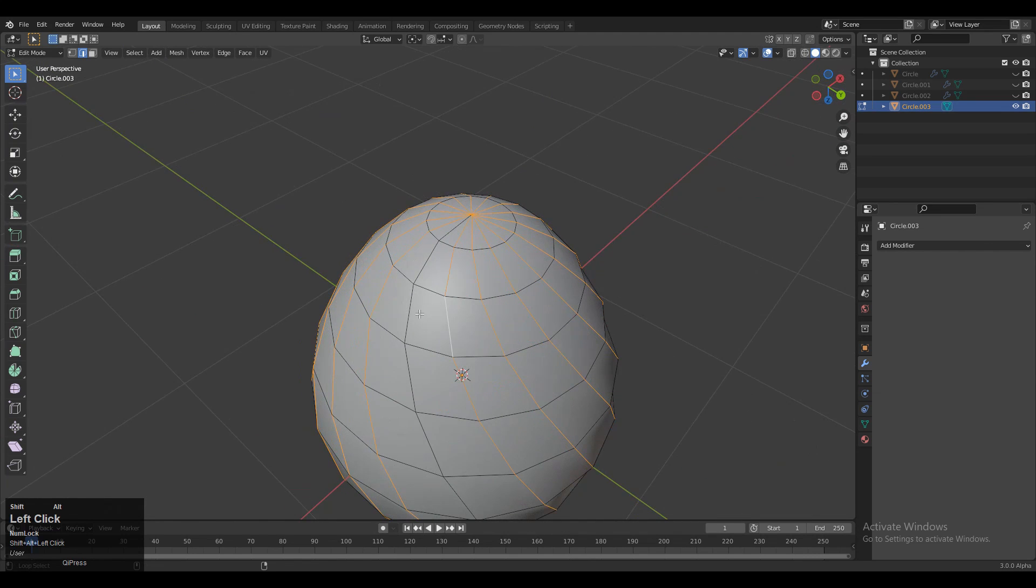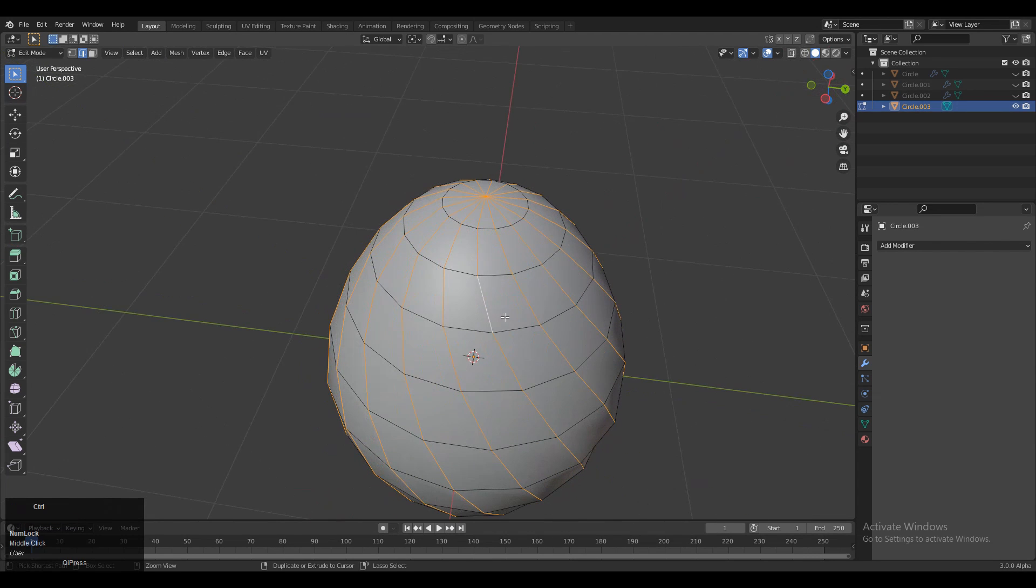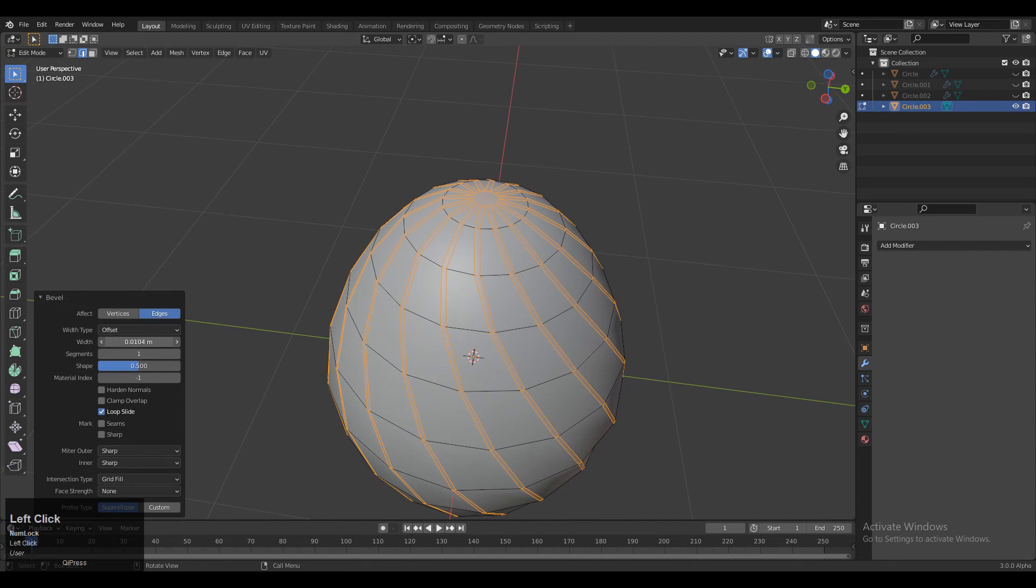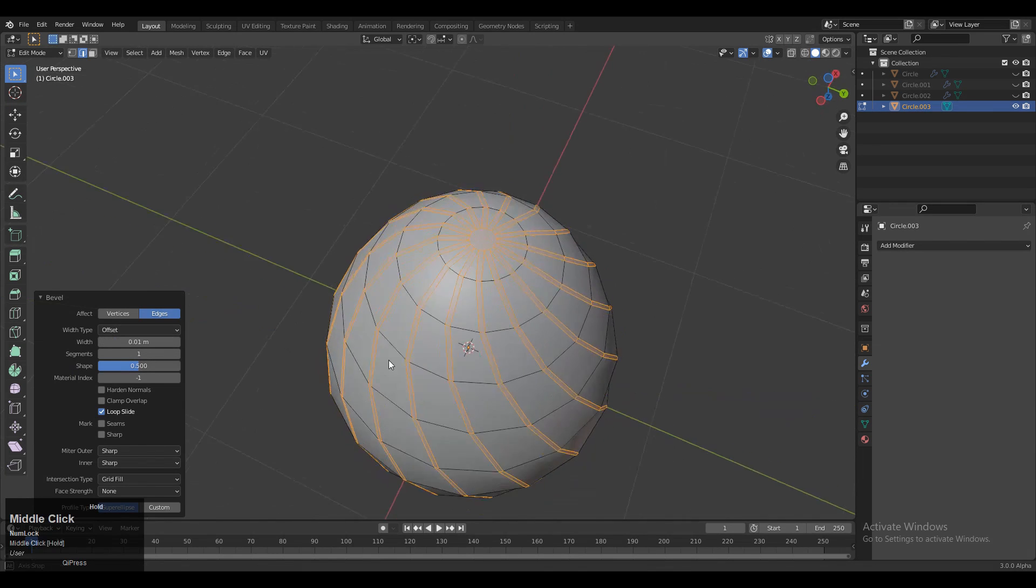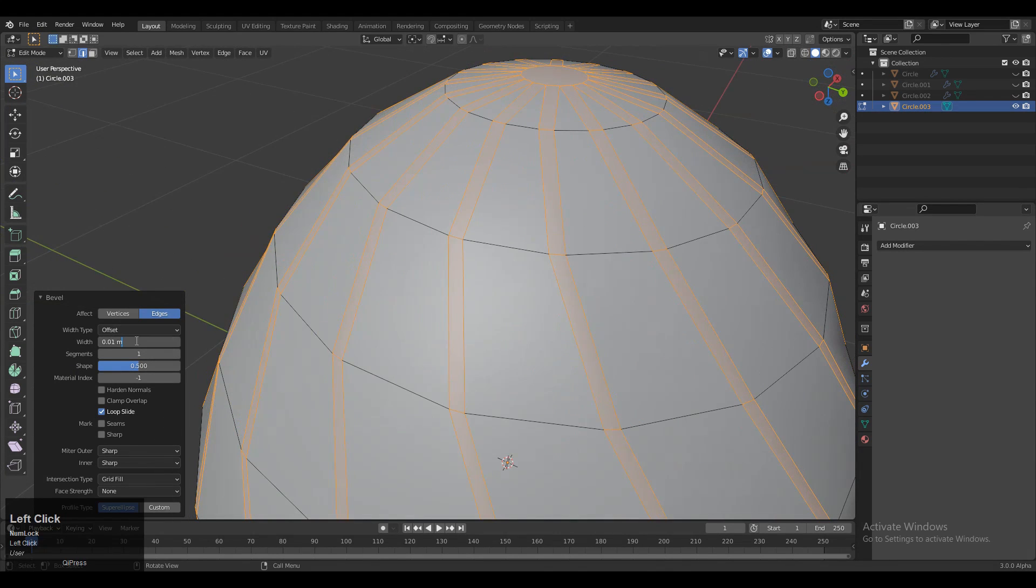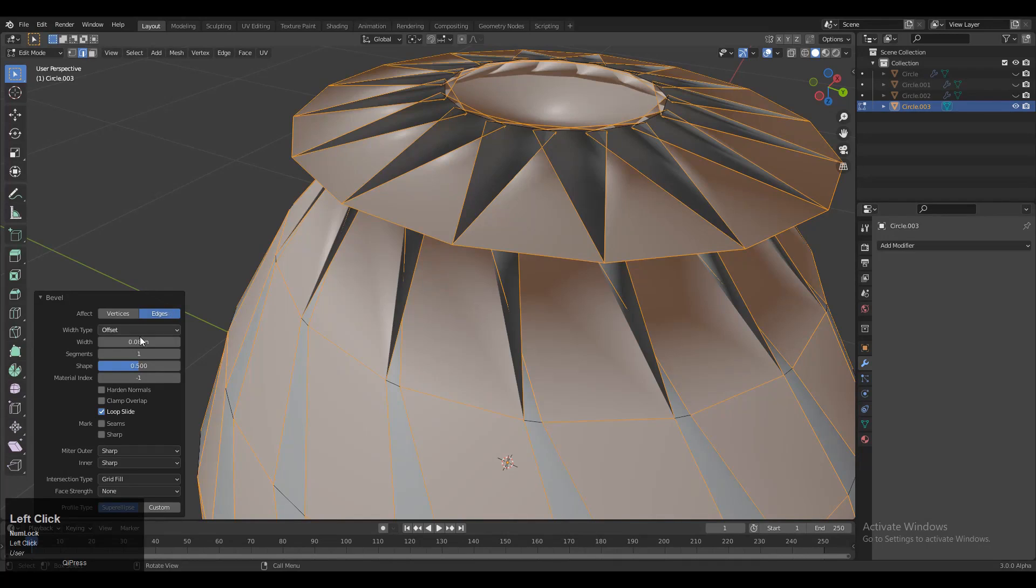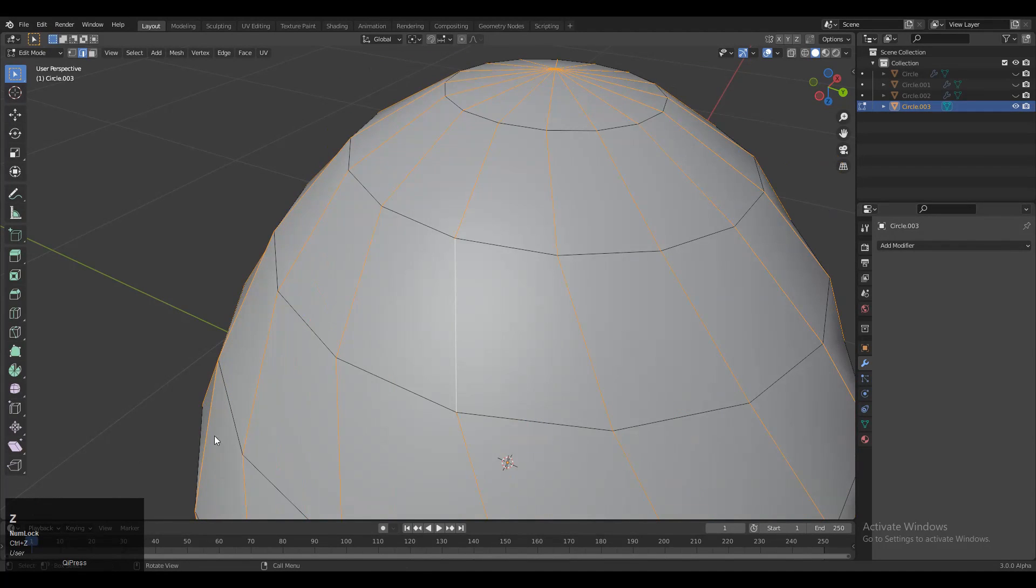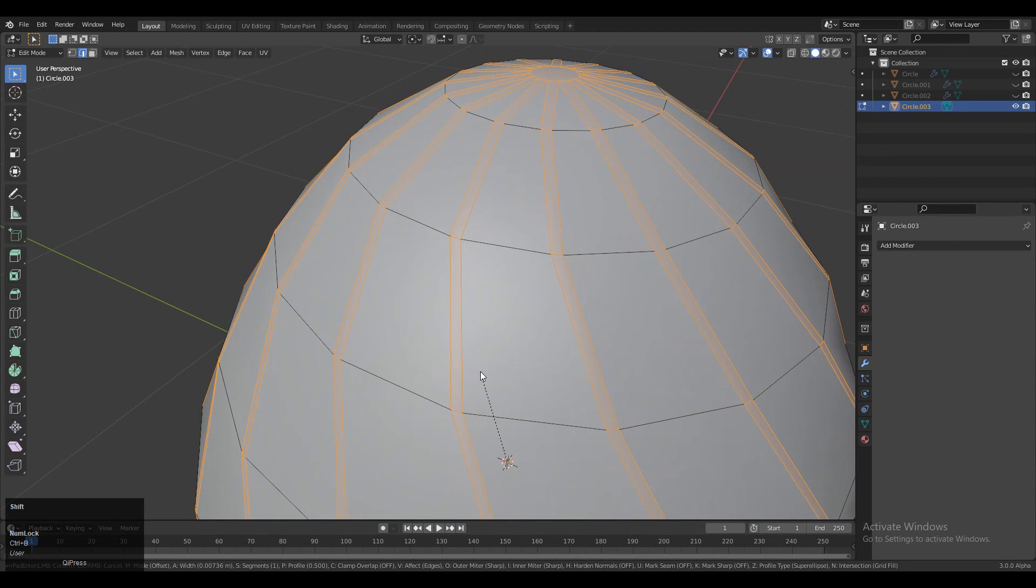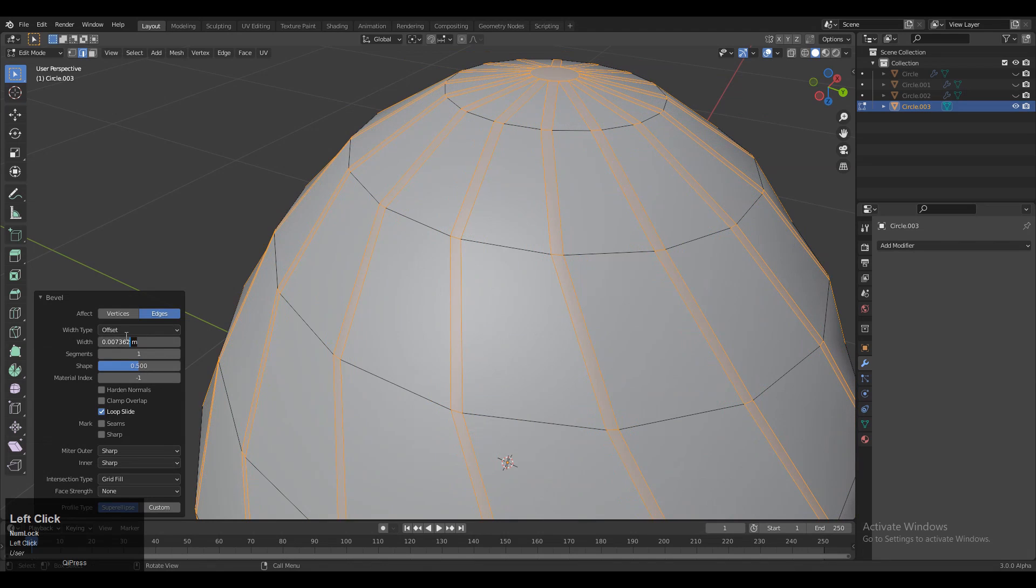Select these edges, then press Ctrl+B to add a bevel. Add a bevel with two segments. Select these edges and Ctrl+B to add the bevel with the right bevel width.